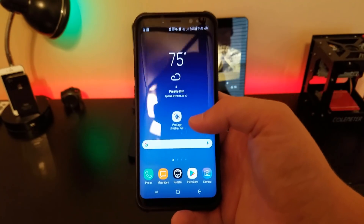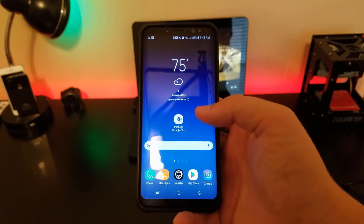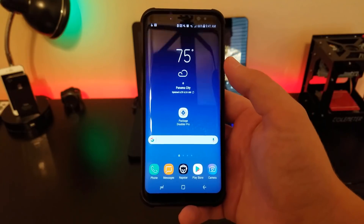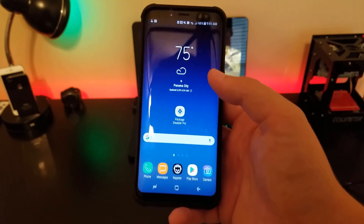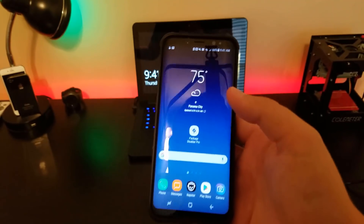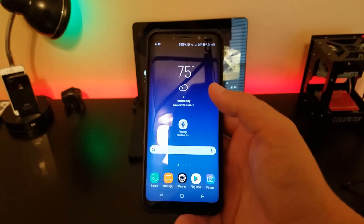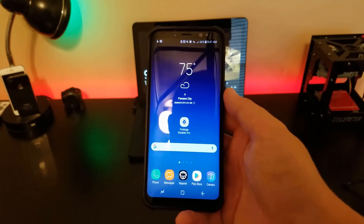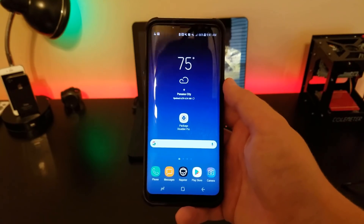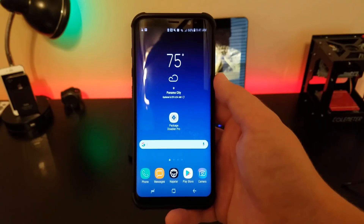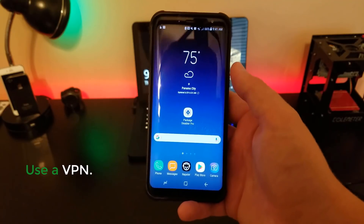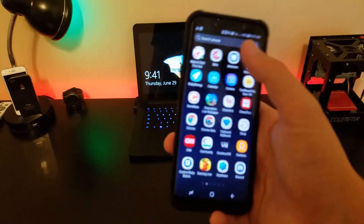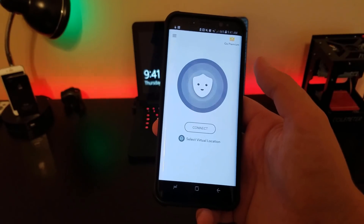I certainly use this all the time and tons of people have requested this video. I use over hundreds of gigabytes each month and AT&T has never said anything — it's been over a year since I've been tethering, so I highly doubt you're going to get a notice from AT&T. But if you want to be on the safe side, I recommend using a VPN like Betternet, just like in my previous video. You can download Betternet for free and connect easily.